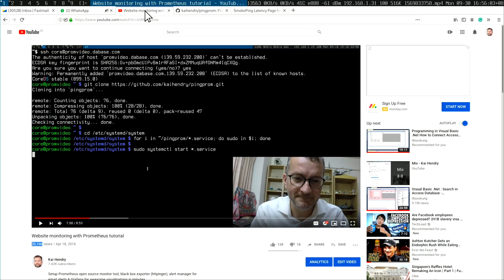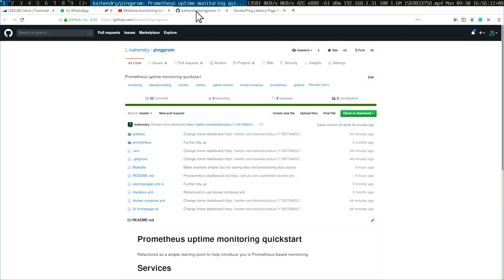Three years ago I made a video, pretty popular with 20k views, about how to do website monitoring with Prometheus. I think it's hard time for an update because the underlying tutorial has changed a lot.